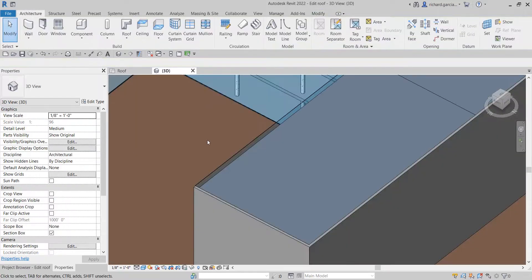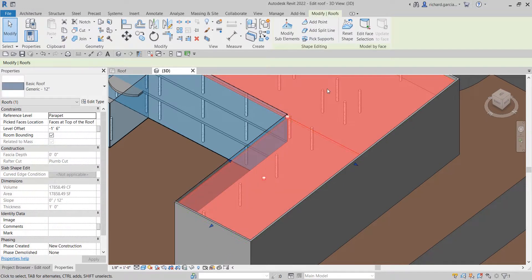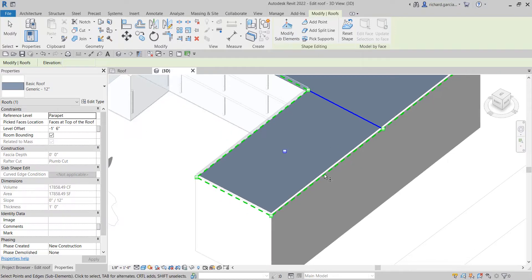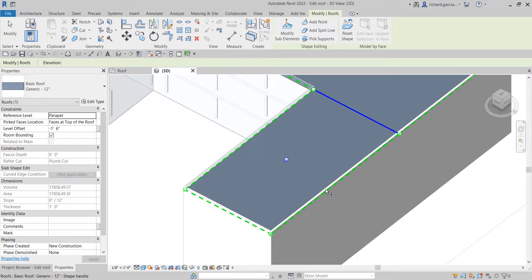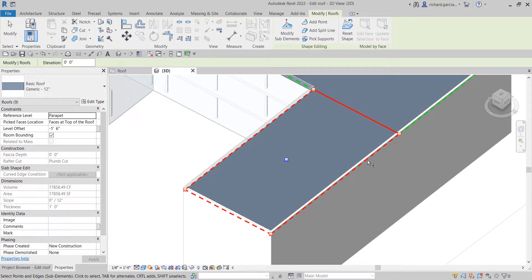After that I'm going to select Modify, then select the roof again, and we are going to Modify Sub Elements. I'm going to select this line, this rectangle, these lines, this line, this line, this edge, and this edge. To do that, I hover my pointer until it highlights. When it highlights, press Tab once and then click. That's how you select these four edges. After that we are going to change the elevation.